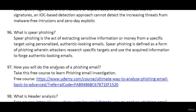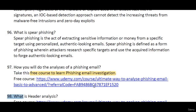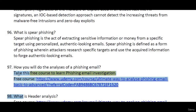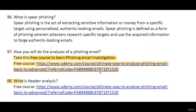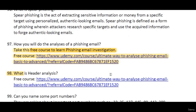How will you do the analysis of a phishing email? There is a free course available where you can learn phishing email investigation, including header analysis. As of this video being made, the course is totally free.